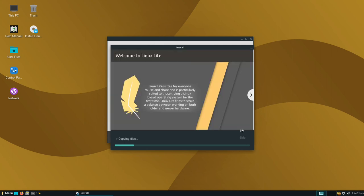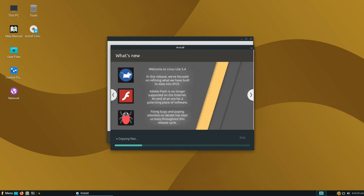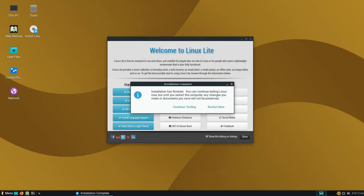I just missed that option to tell the installation to create the account and log in automatically. We are now three minutes in and the installation begins. I'm going to pause the video and come back once this side of the installation is complete. Here we are — installation is now complete. I can either continue testing or restart the PC. Let's restart.